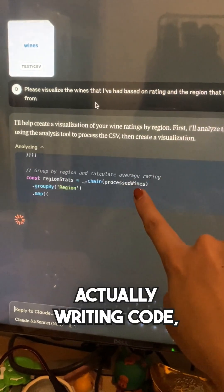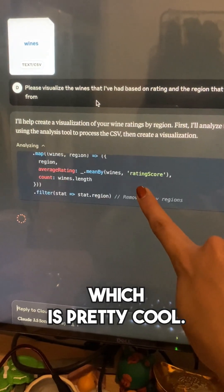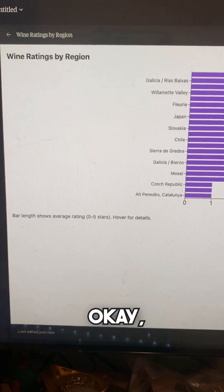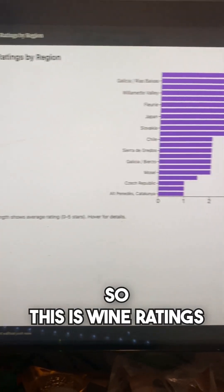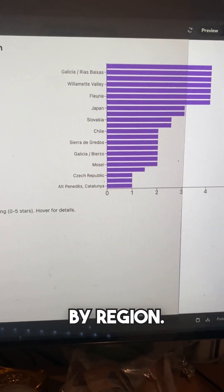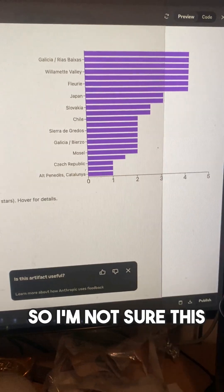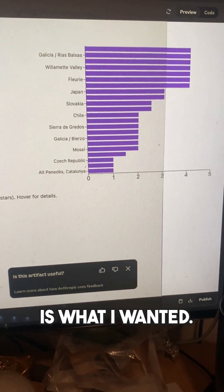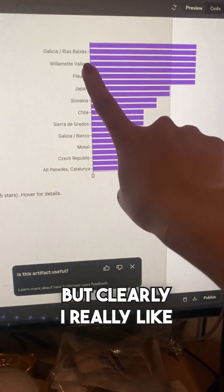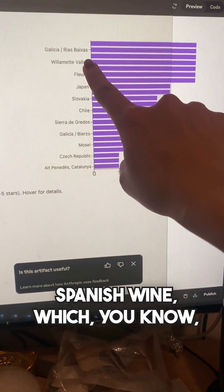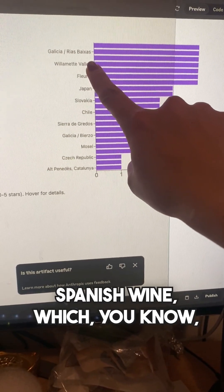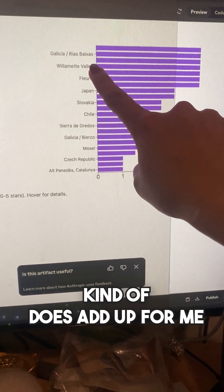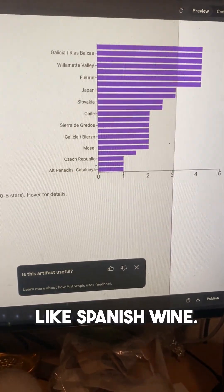You can see that it's actually writing code, which is pretty cool. This is wine ratings by region. I'm not sure this is exactly what I wanted, but clearly I really like Spanish wine — which kind of does add up for me because I do really like Spanish wine.